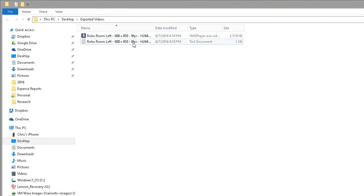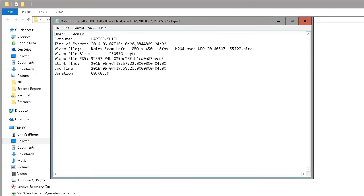This text document contains details about the video for chain of custody. Information in the text file includes when the video was exported, who exported it, and a video file MD5 to ensure no one has tampered with evidence before it is presented.